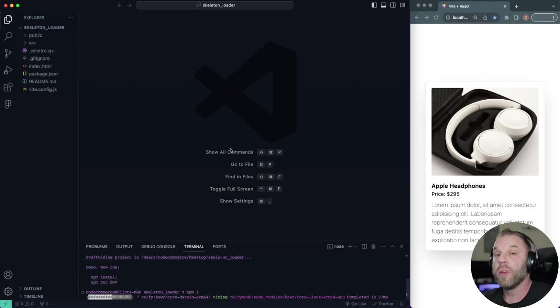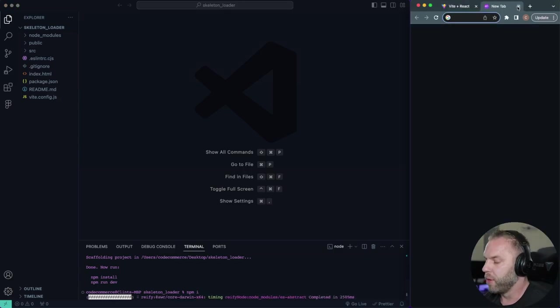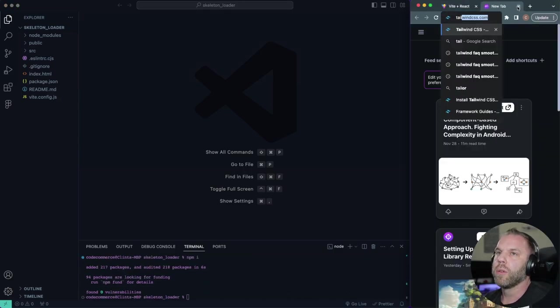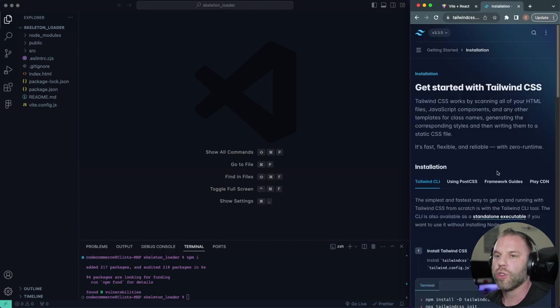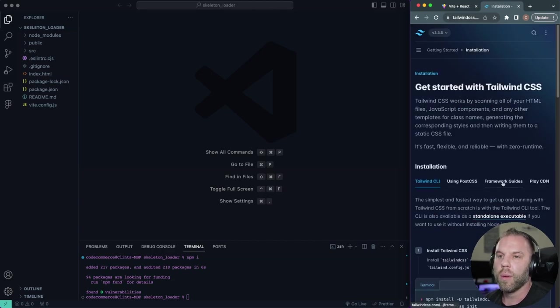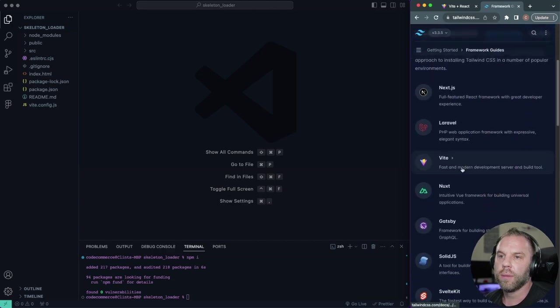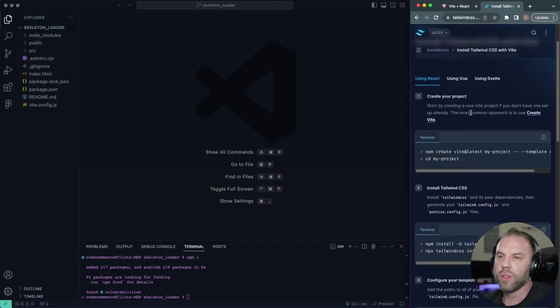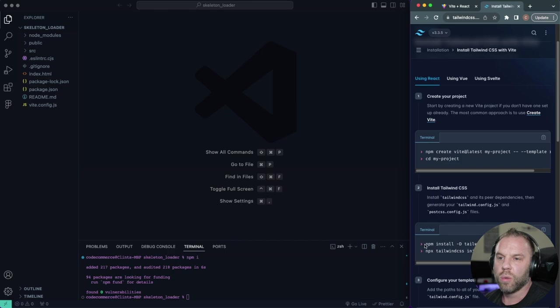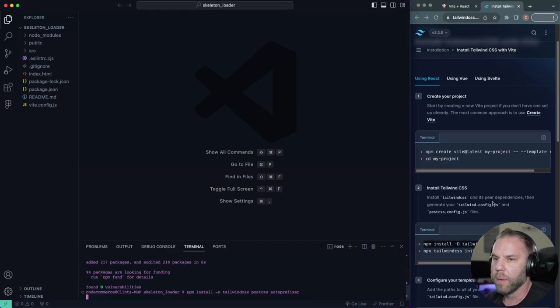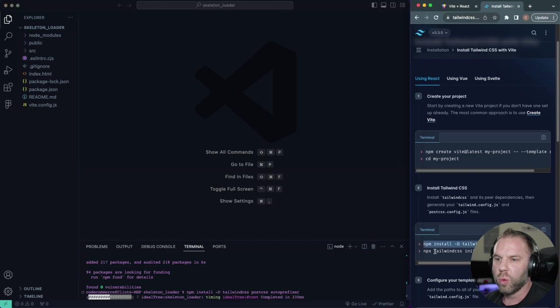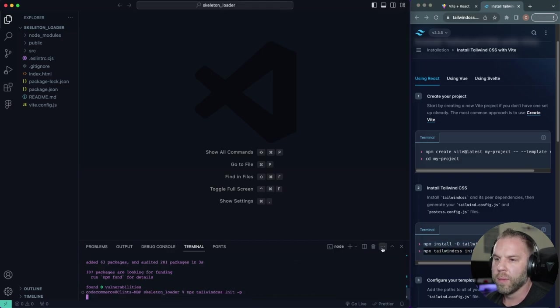Now I'm going to be using Tailwind, like I said, so let's go ahead and open up a new tab. I'm going to go to tailwindcss.com. We'll click on get started and we'll find the framework guides. Let's go down, we'll find Vite. Next, it wants us to create a project. We've already done that. So next we'll just install this here. So let's copy that, we'll paste it in there. Next, we'll need this npx tailwindcss init-p.